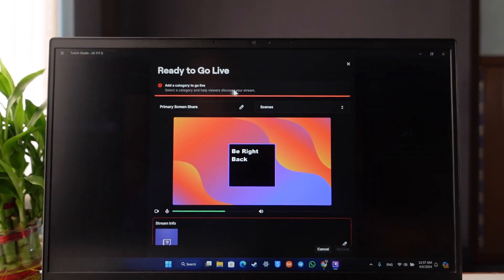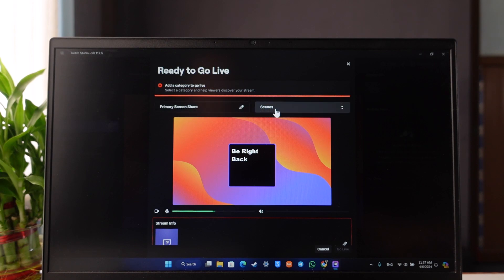You can configure a couple of settings such as adding a category to go live, or primary screen share, or maybe some scenes, whatever it is that you prefer.